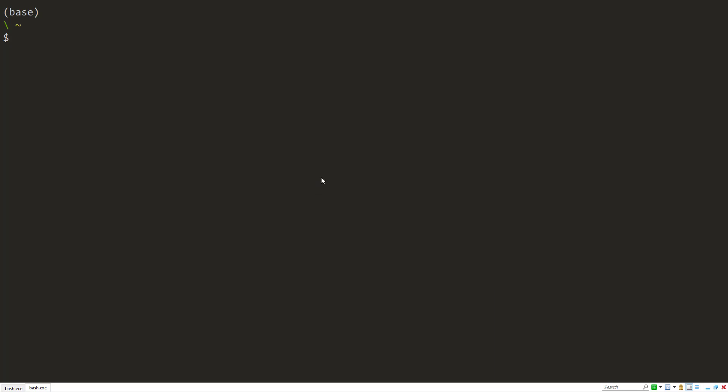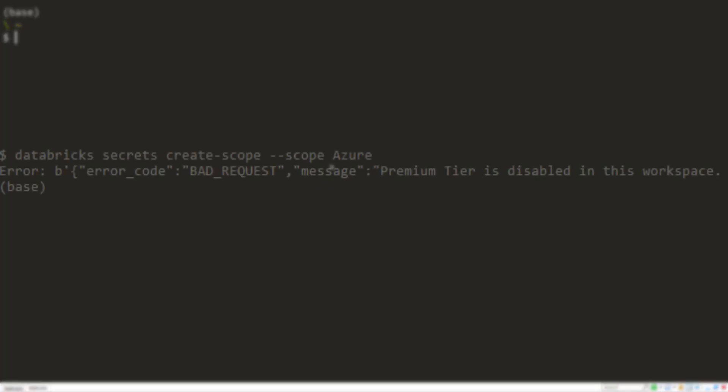However, using secrets is a premium feature in Azure Databricks. If you try it in a standard workspace, you'll see this error when trying to use it in a CLI.